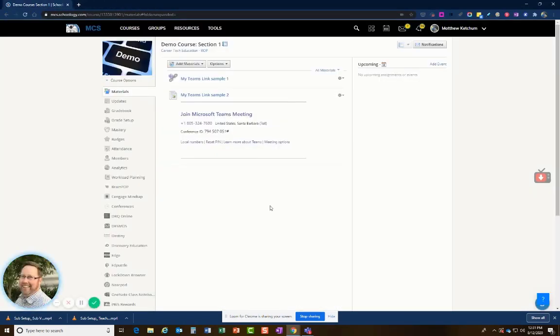And that is how teachers set it up, and subs use Teams within Schoology. Thank you.